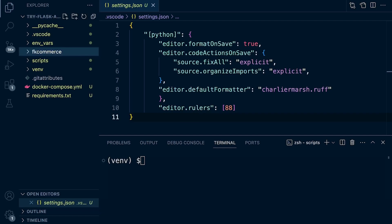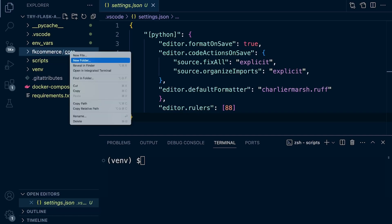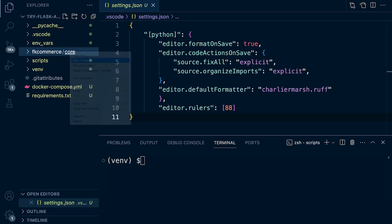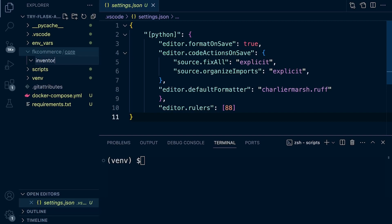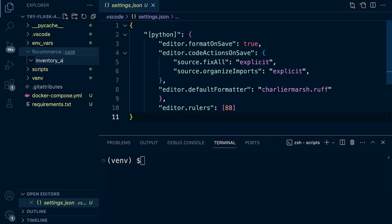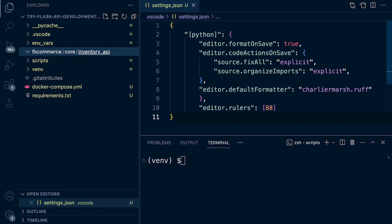Now, outside in this root directory, this FK Commerce, that's where we're going to find some configuration files and setup files for our project. So inside of Core, we're creating a new folder called inventory_api. That's where we're going to create our inventory API or set up many of the features for our inventory API inside of that folder.